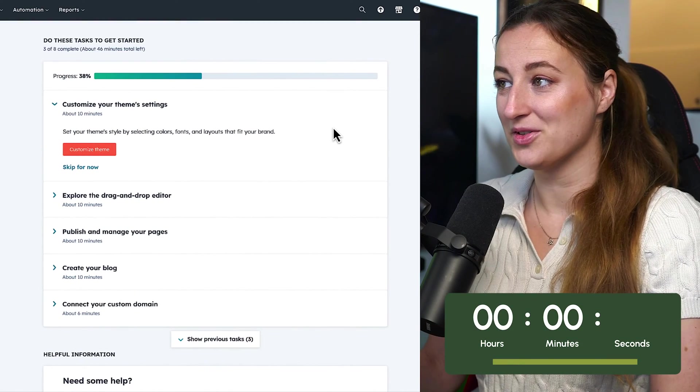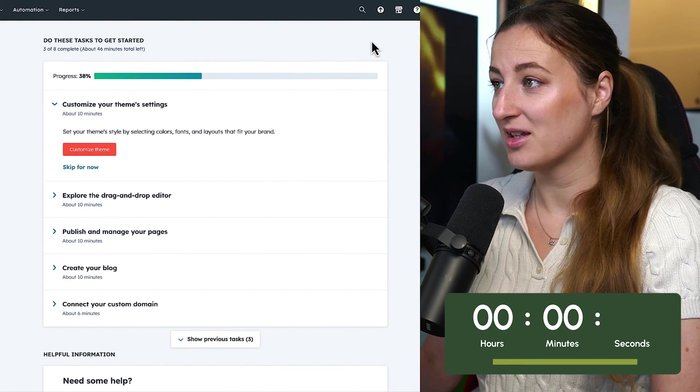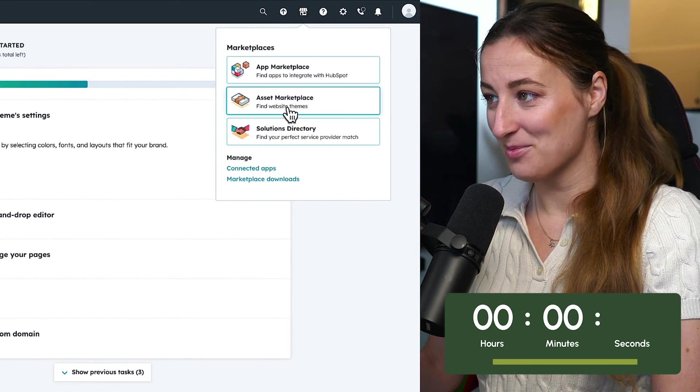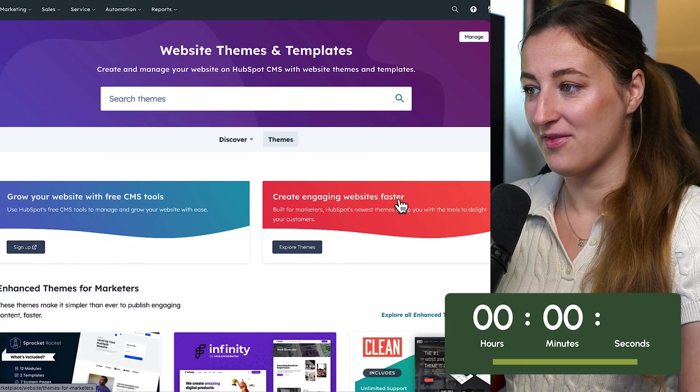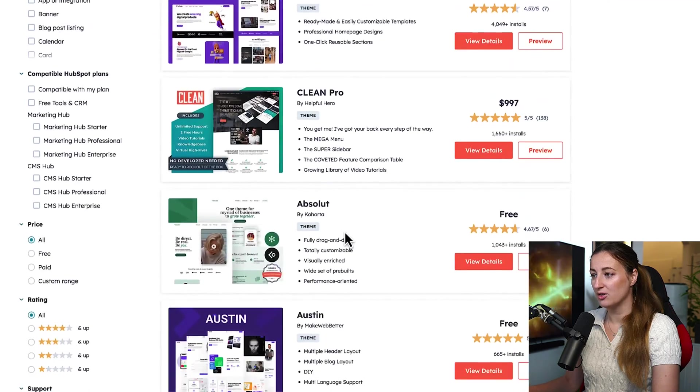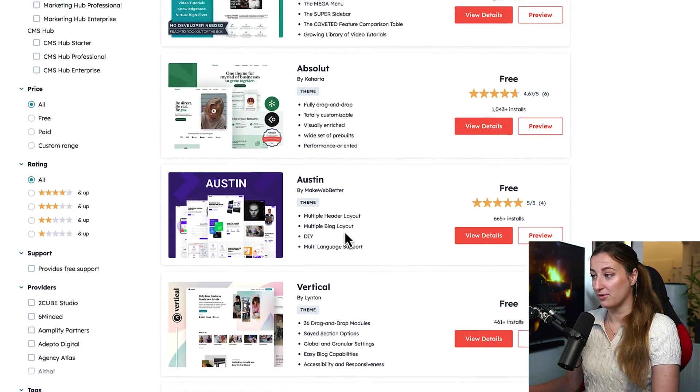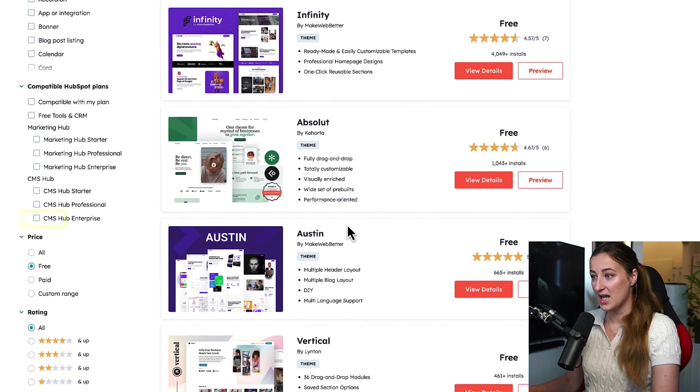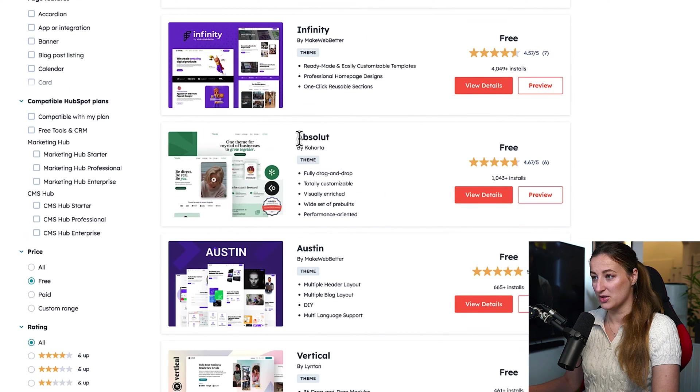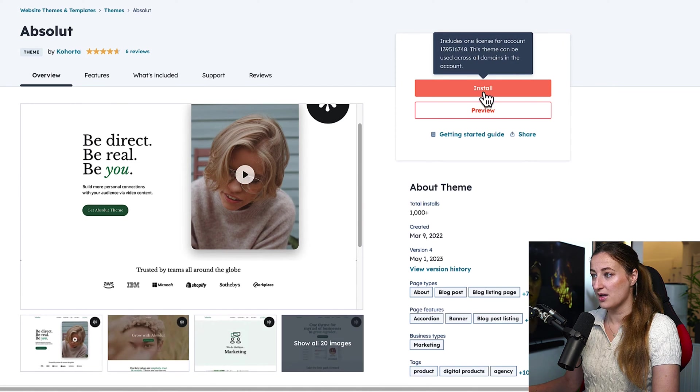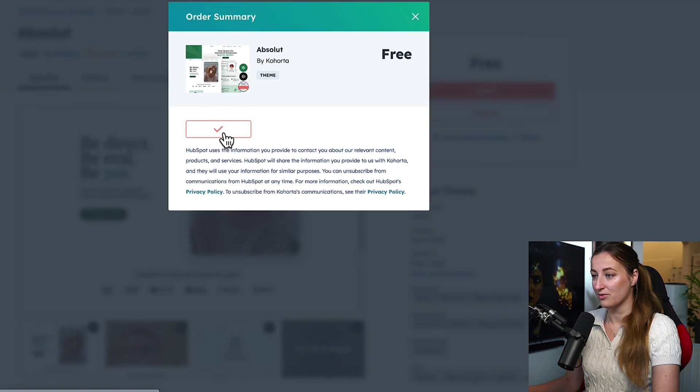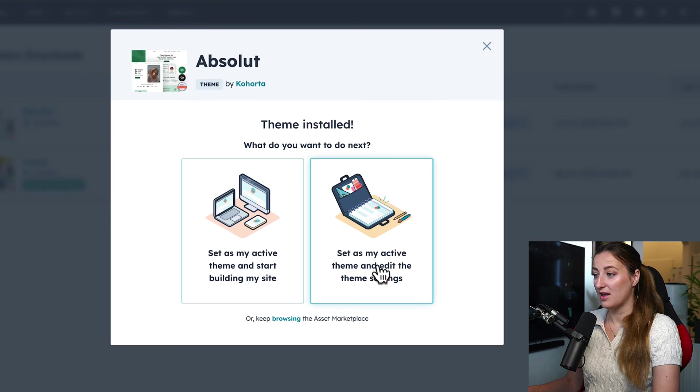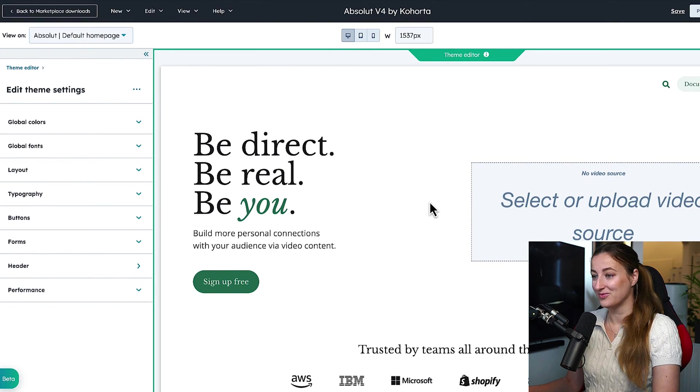So first thing you want to do is to pick your theme of a website and you can navigate to the top right to this little house asset marketplace. And create engaging website faster, explore themes. And you will see a lot of options. Some of which are free, some cost money. We will focus only on free versions. And the one I liked was this one, Absolute. I like it. It's clean. I like the typography of it. I am going to install this, install for free. And I'm going to set this theme as an active theme and edit theme settings. Here you go. That's it.